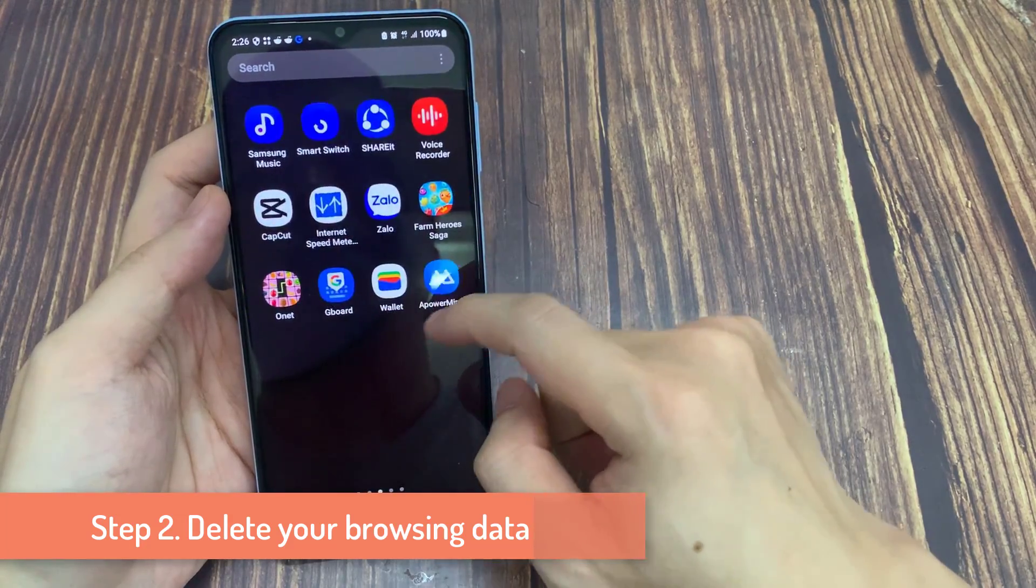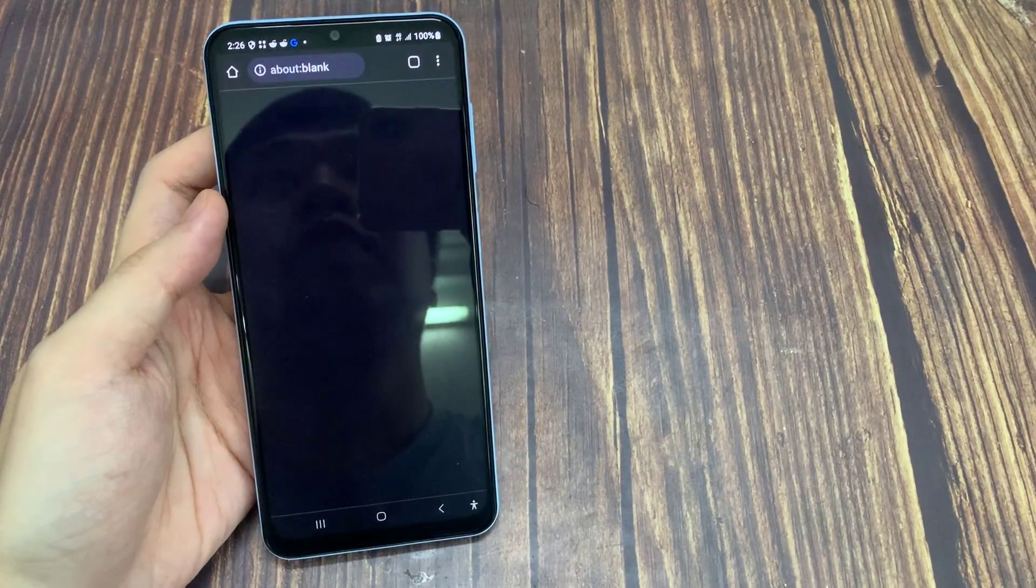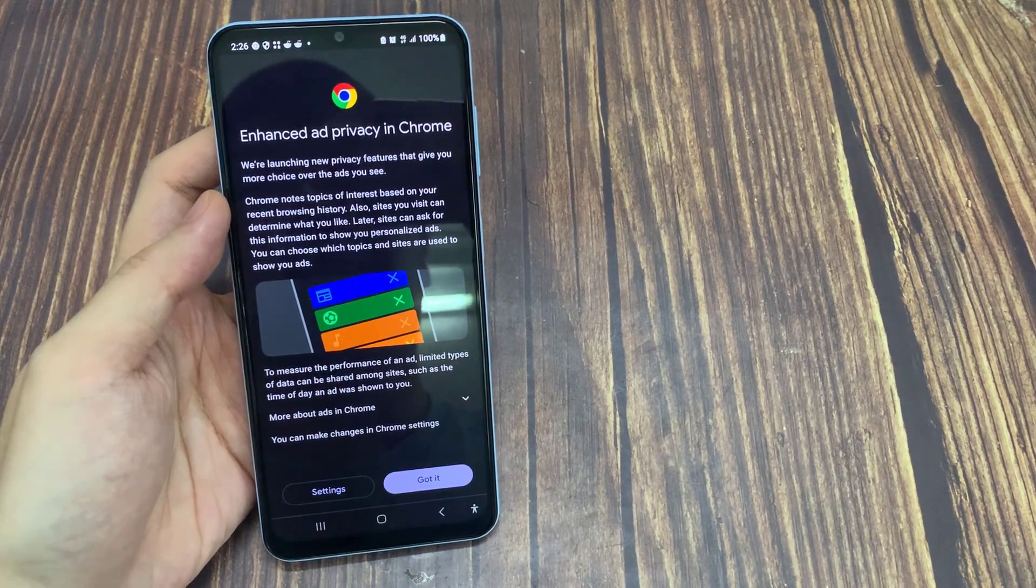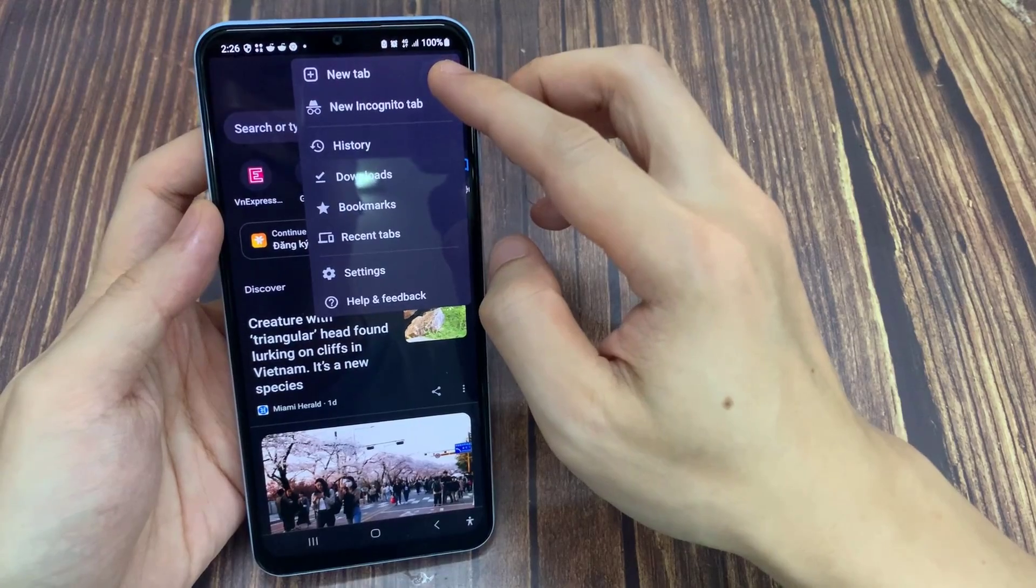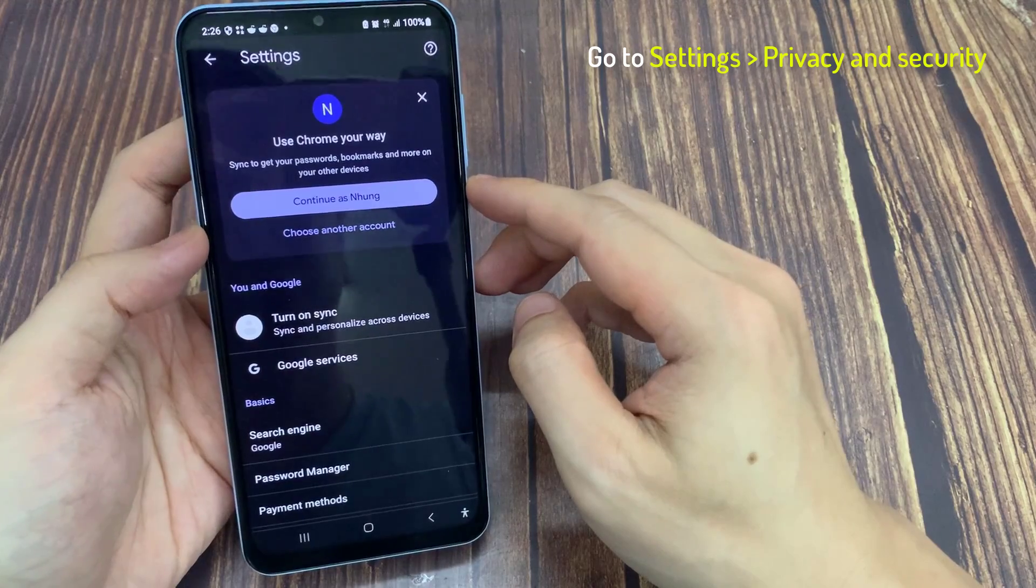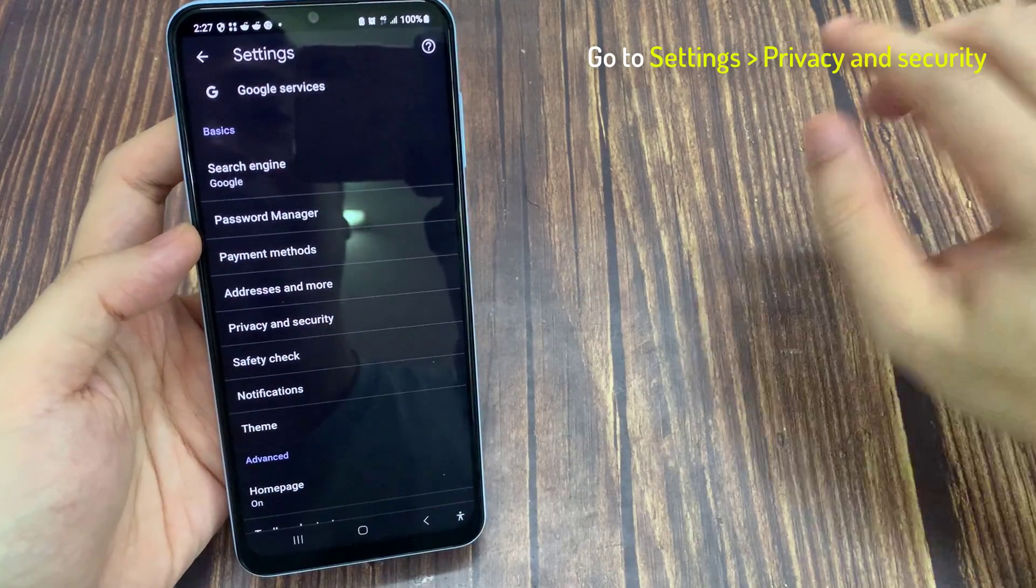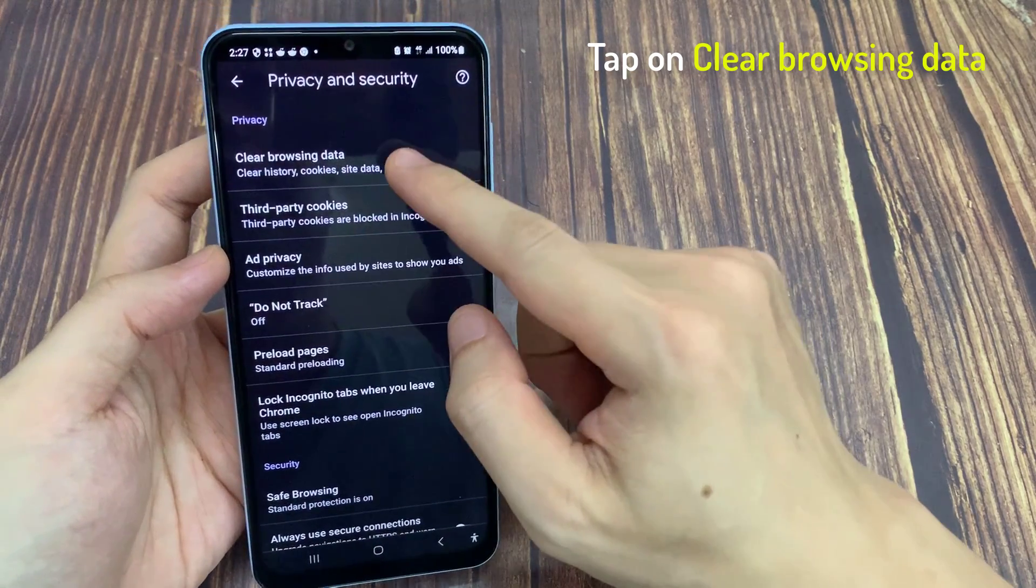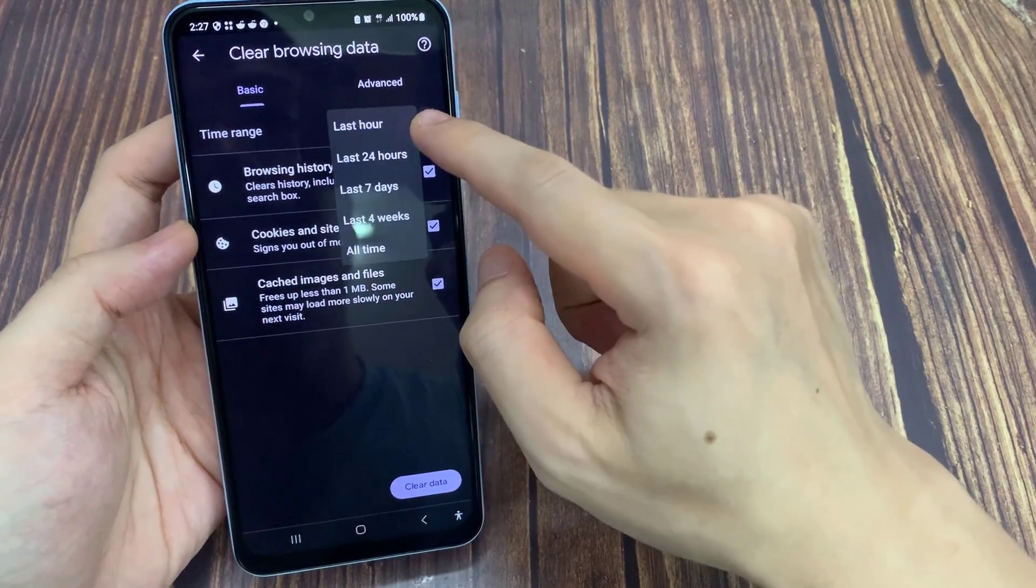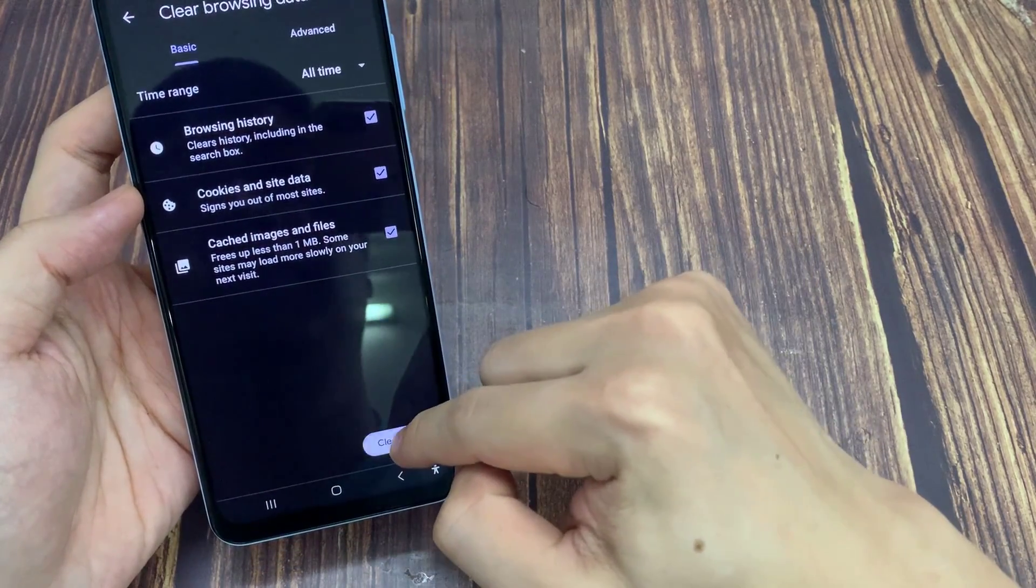Step 2: Delete your browsing data. On your Android phone, open the Chrome App. In the top right corner of the app, tap the icon of three vertical dots. Tap Settings. Tap Privacy and Security. Clear browsing data. Choose a time range, like Last Hour or All Time. Select the types of information you want to remove. Tap Clear Data.